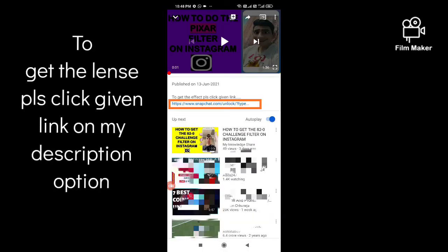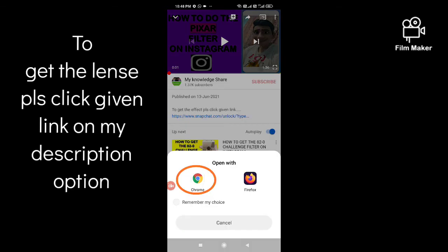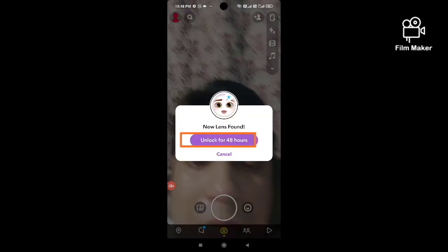Next, click on the link given in my description and open it with Google Chrome or any other internet browser. Your Snapchat camera roll option will automatically open.